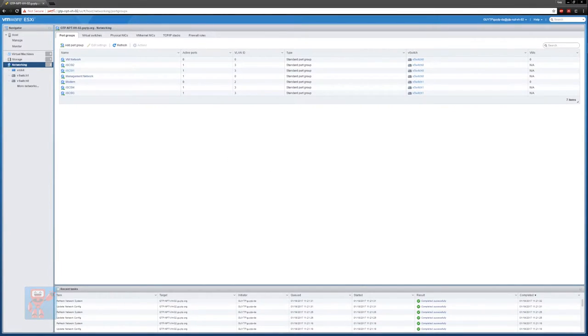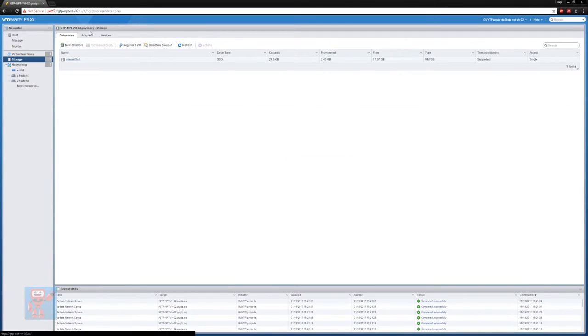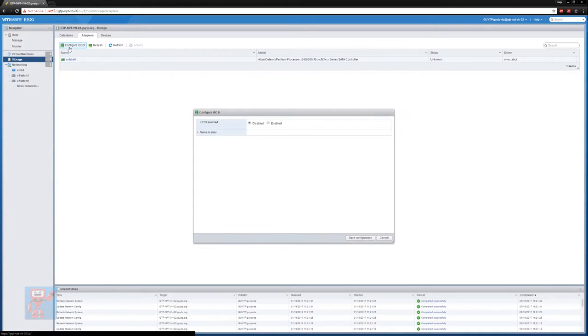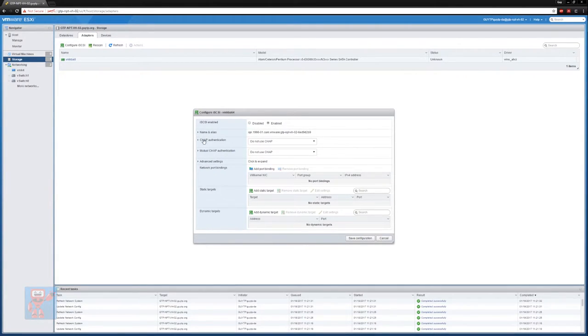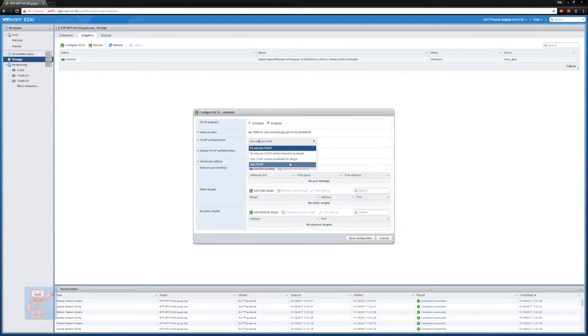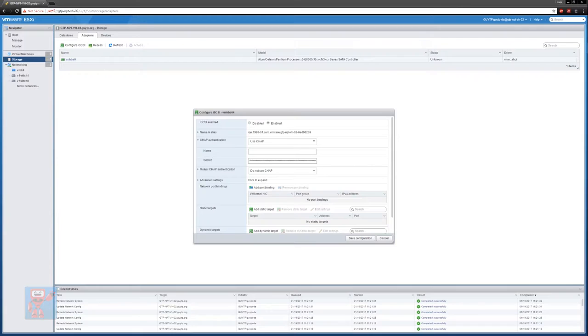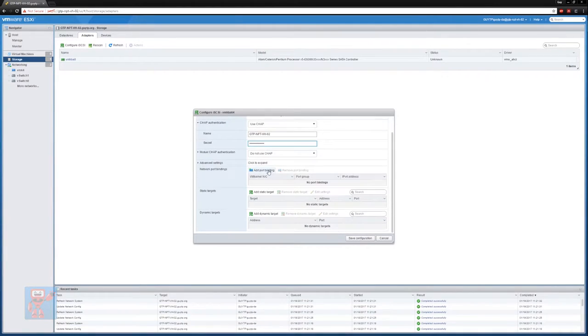So with our networking on the host setup, what we now want to do is actually set up the iSCSI. So we go into storage, and we go into adapters, there's a button here, configure iSCSI. So the first thing to do is we turn iSCSI on. So I've got a host name here, which I can then put in the configuration on the FreeNAS. What I'm going to do first of all is say that we do want to use authentication for this, so I'm going to put use chat, and I'm going to use a shortened version of the name for authentication, so I'm just going to use the host name, and then I'm going to put in my password there.